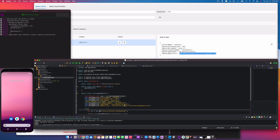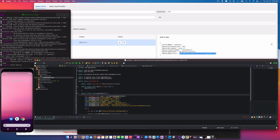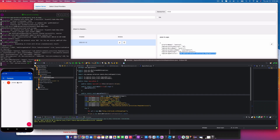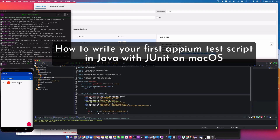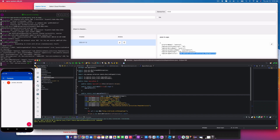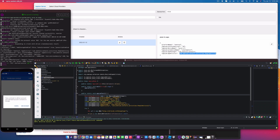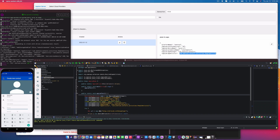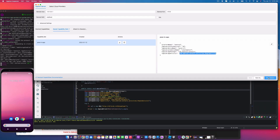Hey everyone, welcome back. In the last video we saw how we kicked off the script and made communication with the Appium server as well as the Android emulator. In this video we're going to add a new contact using element IDs and XPath. We'll click the add new contact button, hit cancel on the prompt, then enter first name, last name, and phone number, and save.